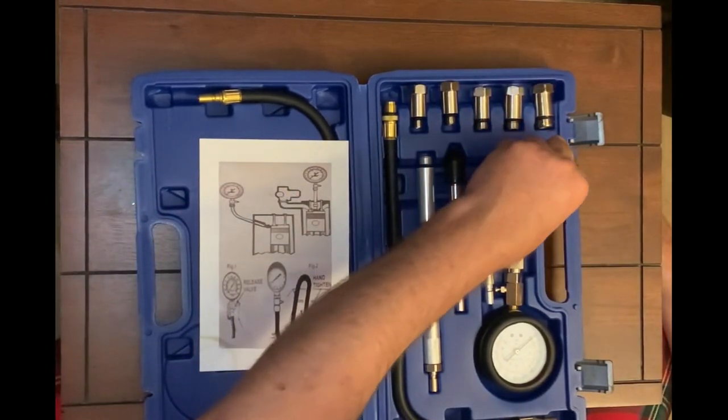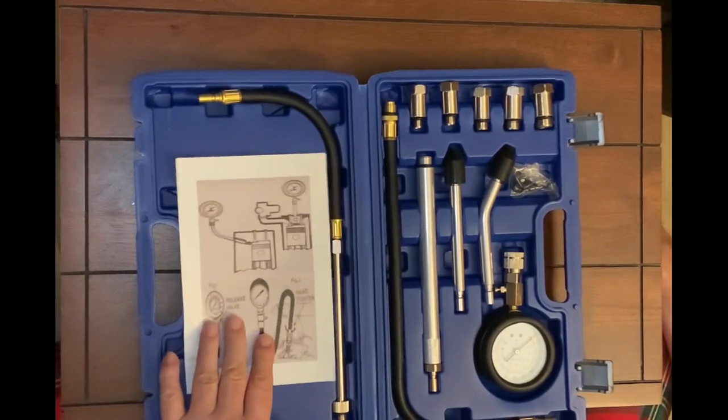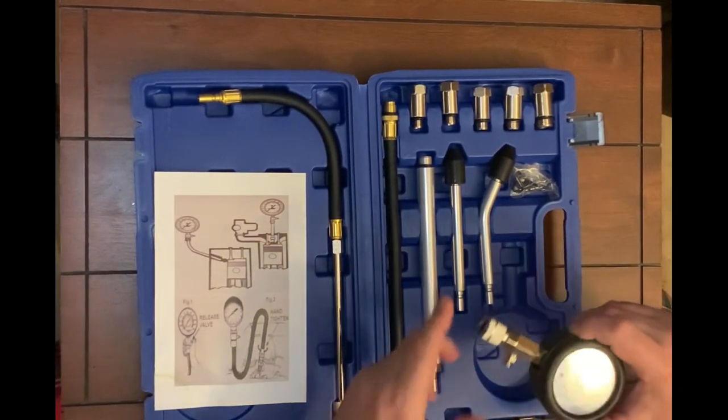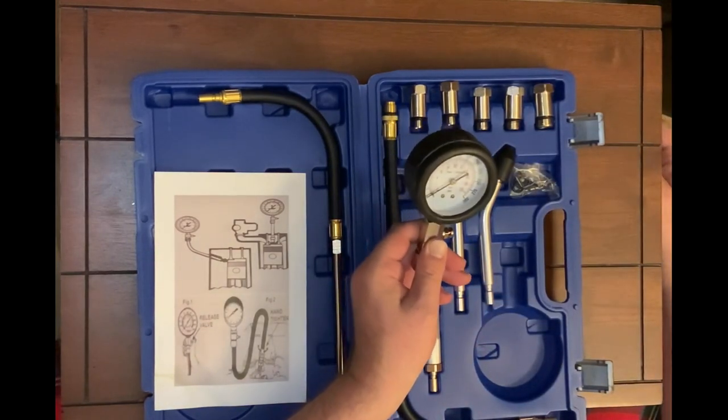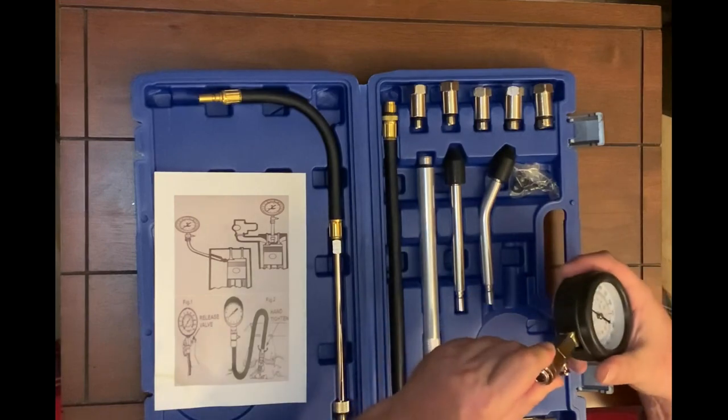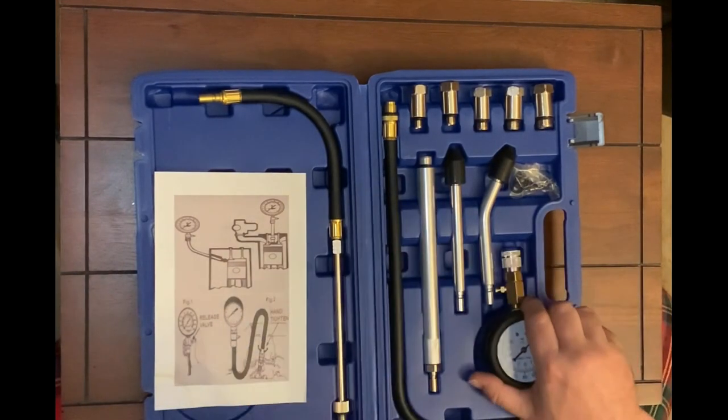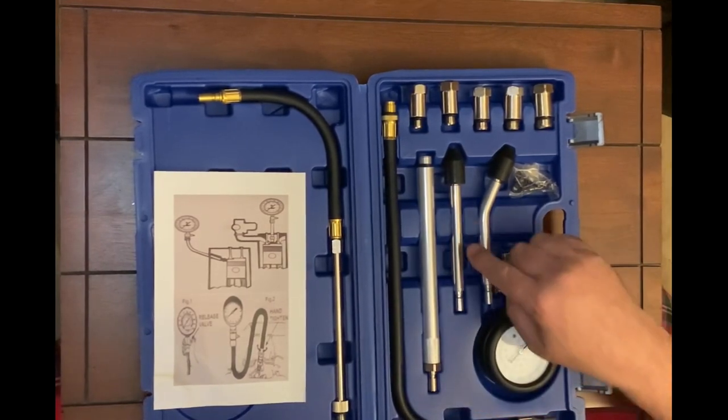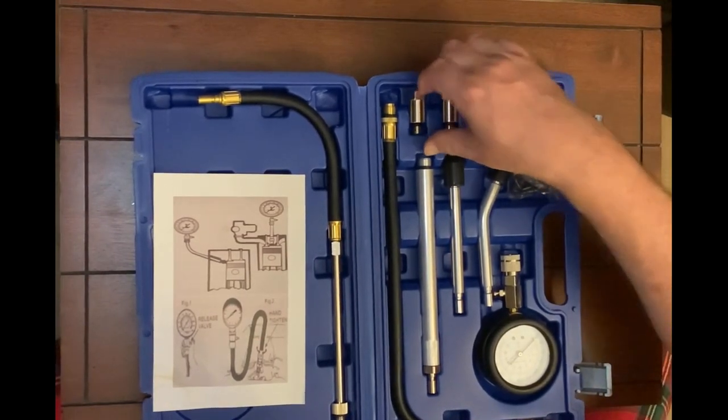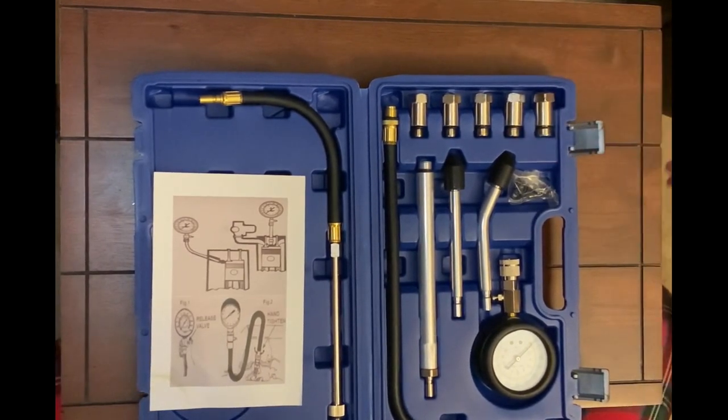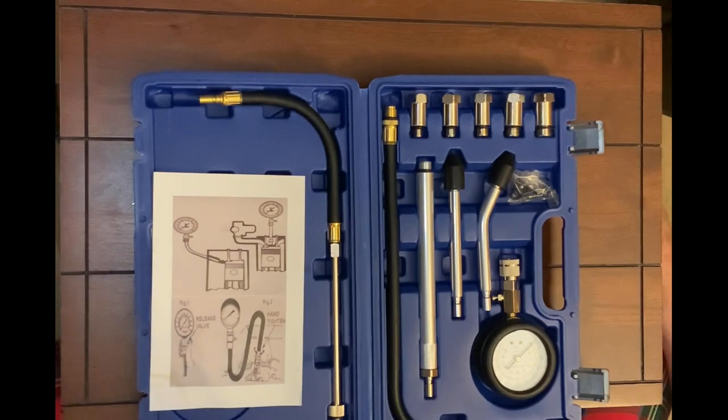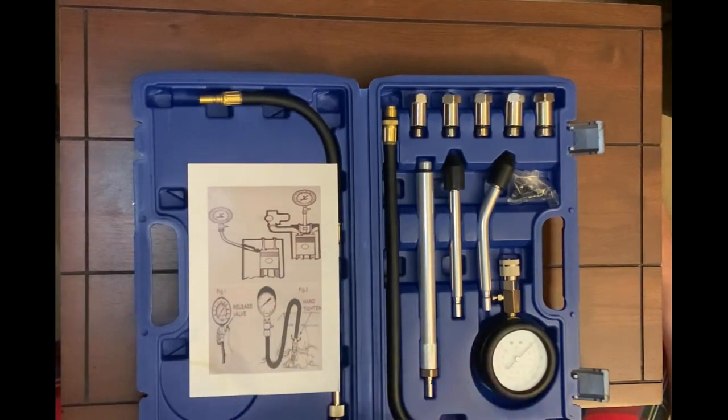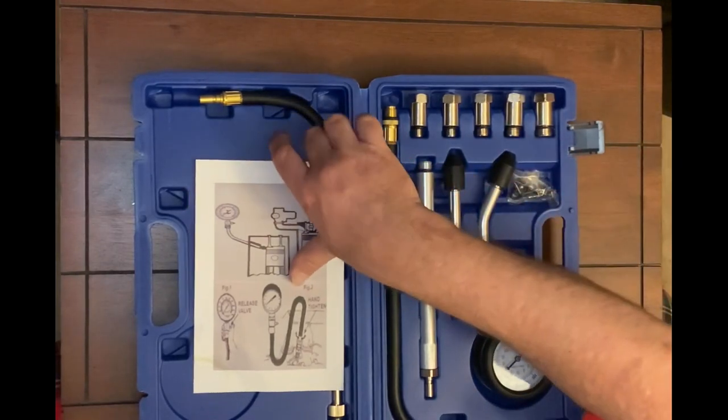So this one here is a compression gauge and it's got a nice gauge here. Secures well to the fittings, got extension tubes, all different types of fittings for different types of spark plugs. So we could use this on small engines as well, like a lawnmower or a weed eater, as well as pretty much any car. So I think this will be handy for us in addition to working on that F-150 and any other projects that we may work on.